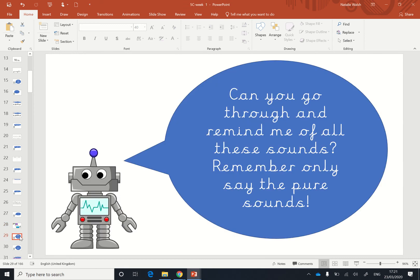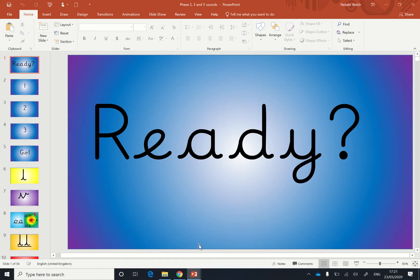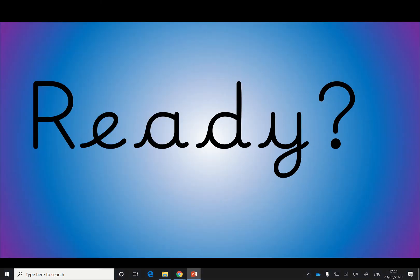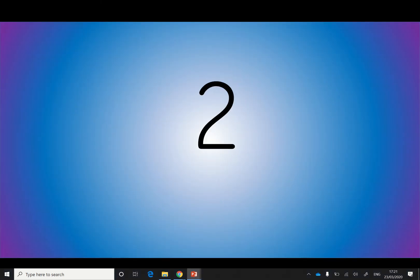Can we go through and remind Rex of all of our sounds? Remember, we only say the pure sounds. Let's have a look. Are we ready? See if you can say them quickly.